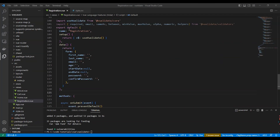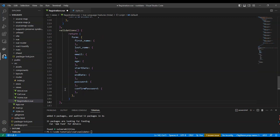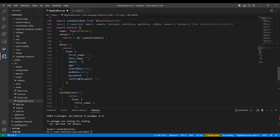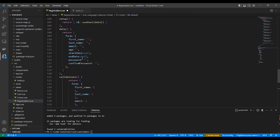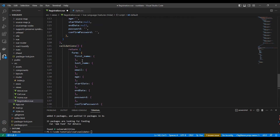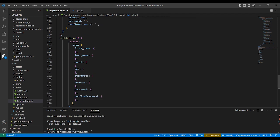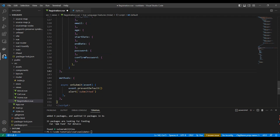Here we are going to use the validations method to specify the inputs with the rules, as you can see. These are the rules for every input.